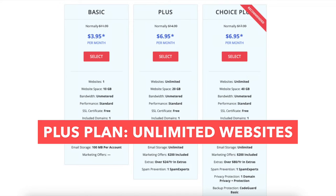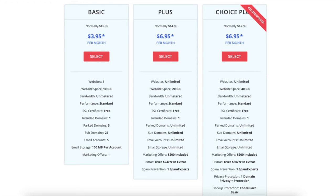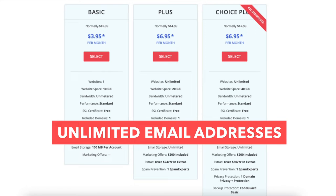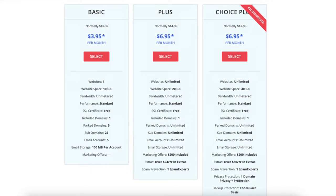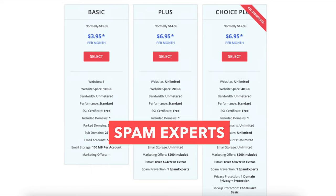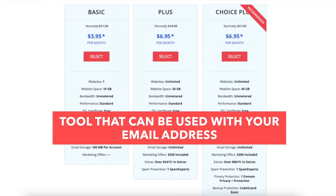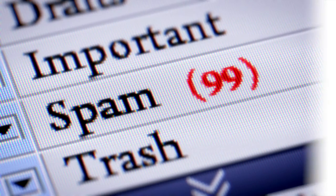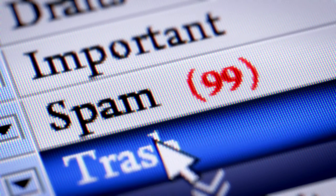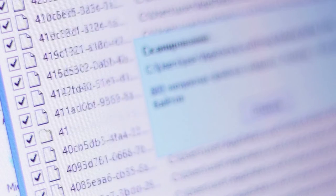The plus plan allows unlimited websites. This is a good plan if you're going to have more than one website. This plan comes with unlimited email addresses and also includes spam experts. Spam experts is a tool that you use with your email address that will filter out spam emails or anything that can contain harmful content.